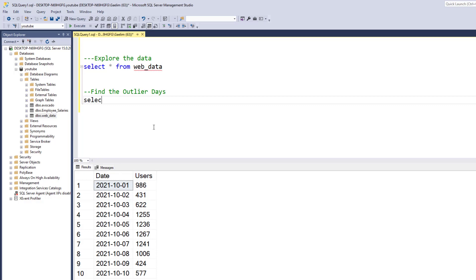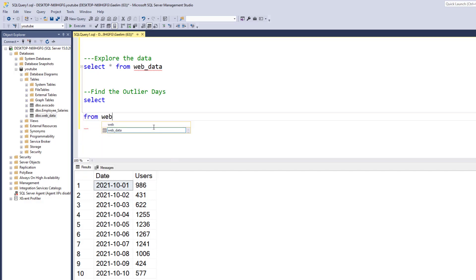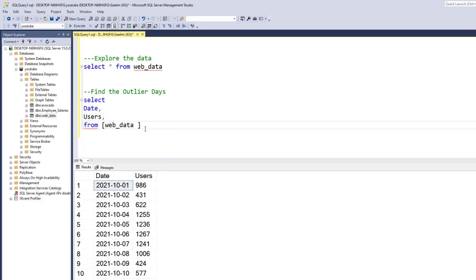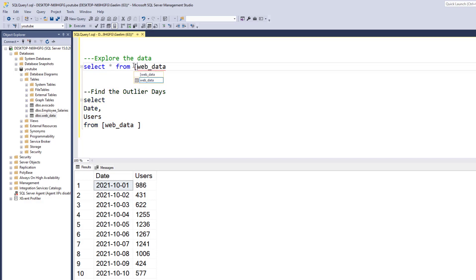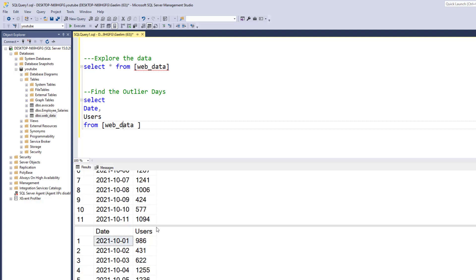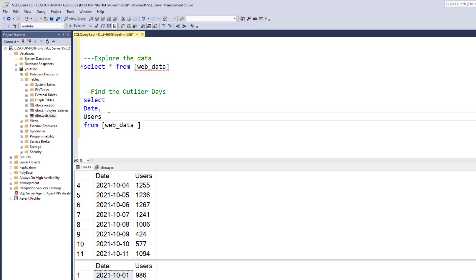We can start building that query for the columns we want. We use the SELECT statement and then select from the web_data table. We want to select the date and we definitely want to see users. The only reason this is in brackets is because it was auto-selected — you can put this in brackets but it's not needed. If we run this, we get the same results, and you can see that the query builds on top of itself. Now we have the date and the users, and we want to be able to get that Z-score.